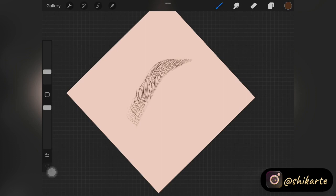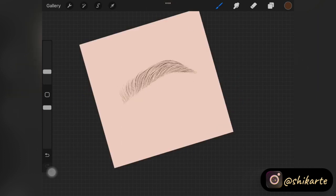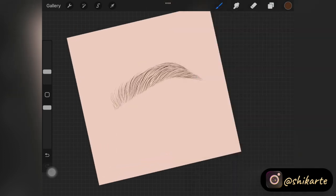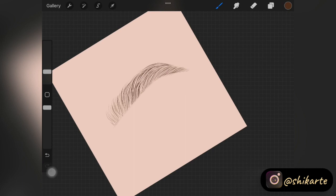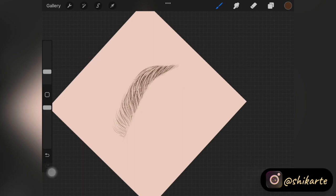Now we have a base ready for the eyebrow. You can create another layer and add more hair strokes to make it look bushier and more realistic. I wanted to create really full, bushy eyebrows, so I created another layer right underneath and started adding more hair strokes, this time putting much more pressure on the screen so that the hair strokes are much thicker than the previous ones. I'm going to fast-forward the process a little bit.